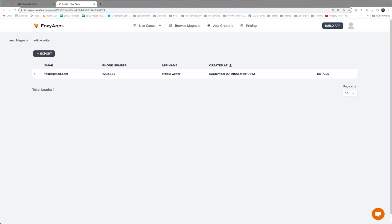All right. So that is a wrap on the FoxyApps lead magnet generator. This is how you build a lead magnet that's pre-existing or build a brand new app. So in our next video, we're actually going to be doing a review of FoxyApps to see what we like about it, what we don't like about it, and more. So stay tuned. And thanks for tuning in. Until next time. See you later.